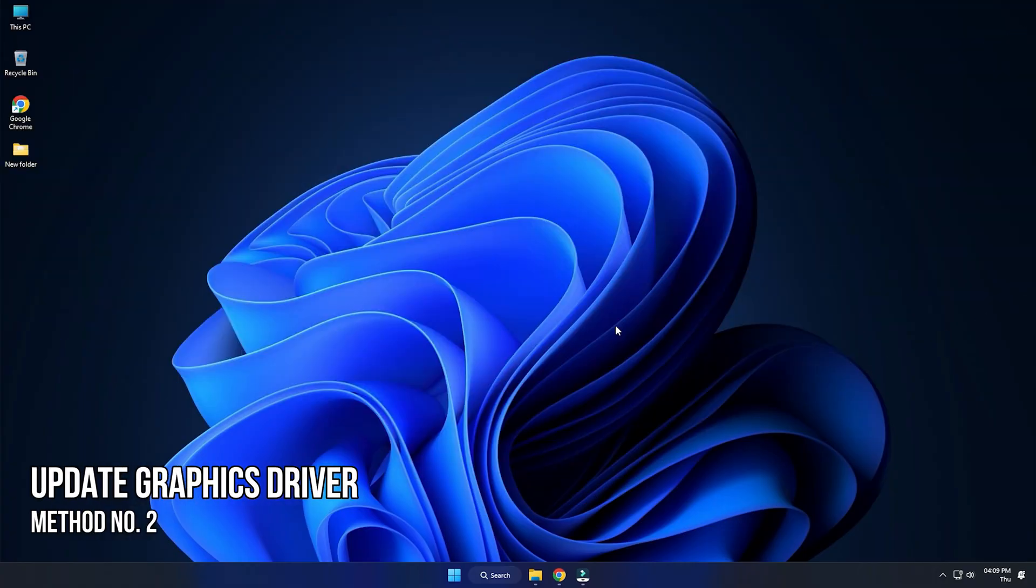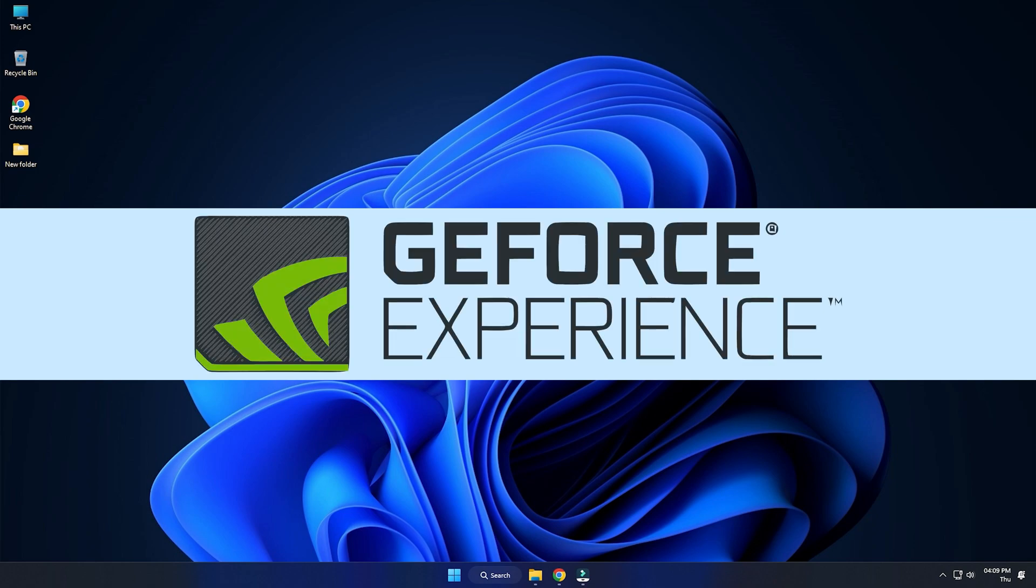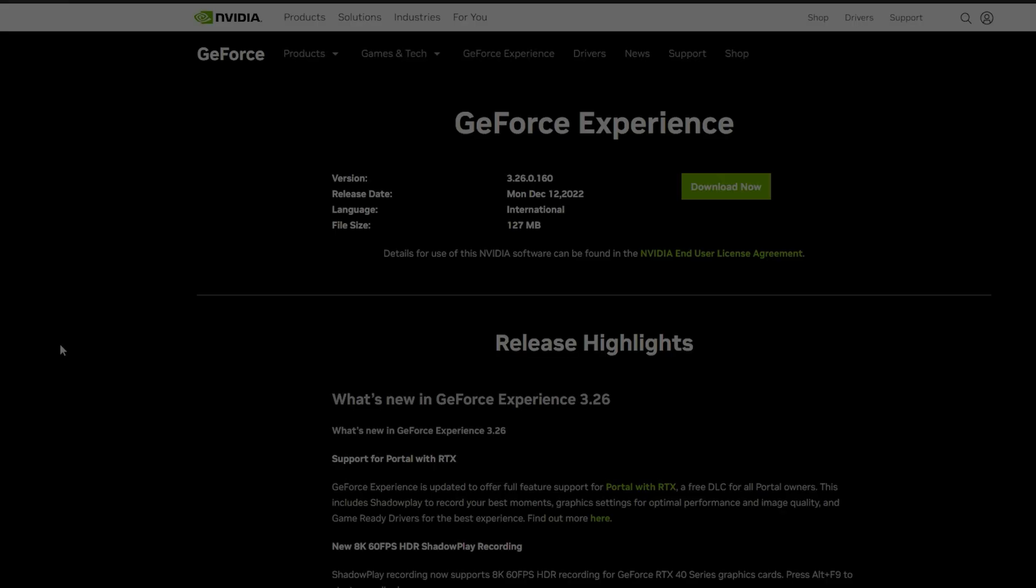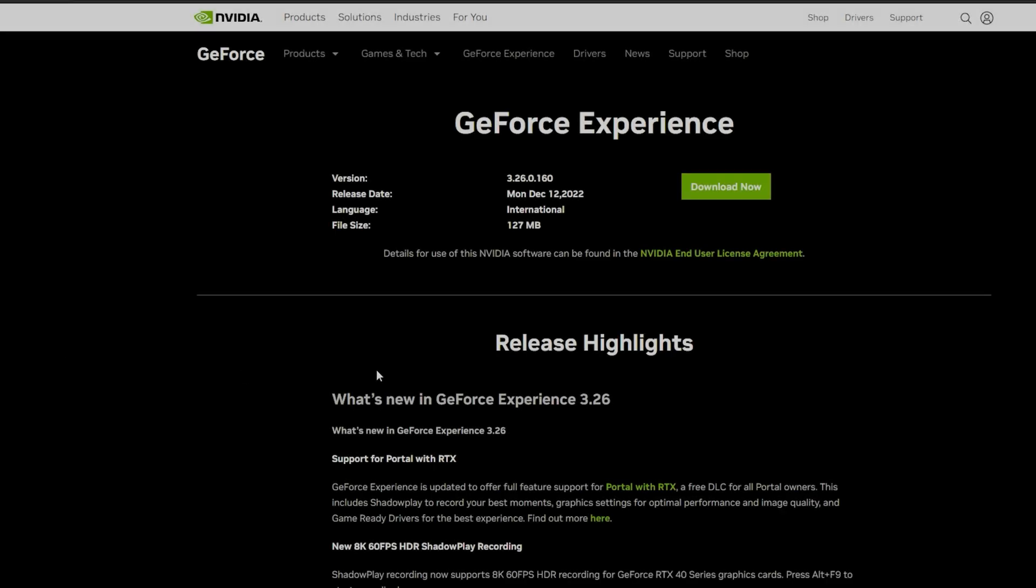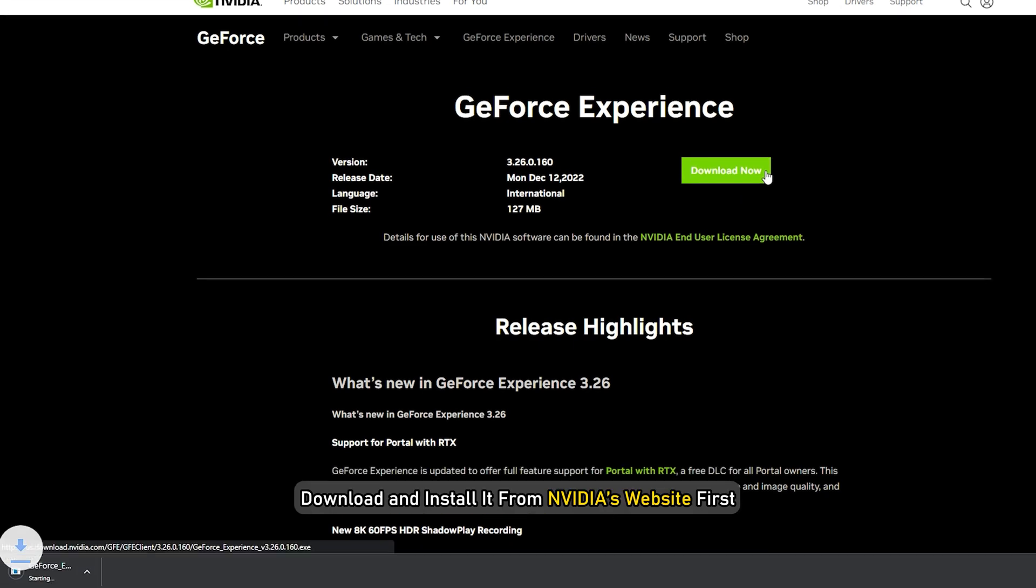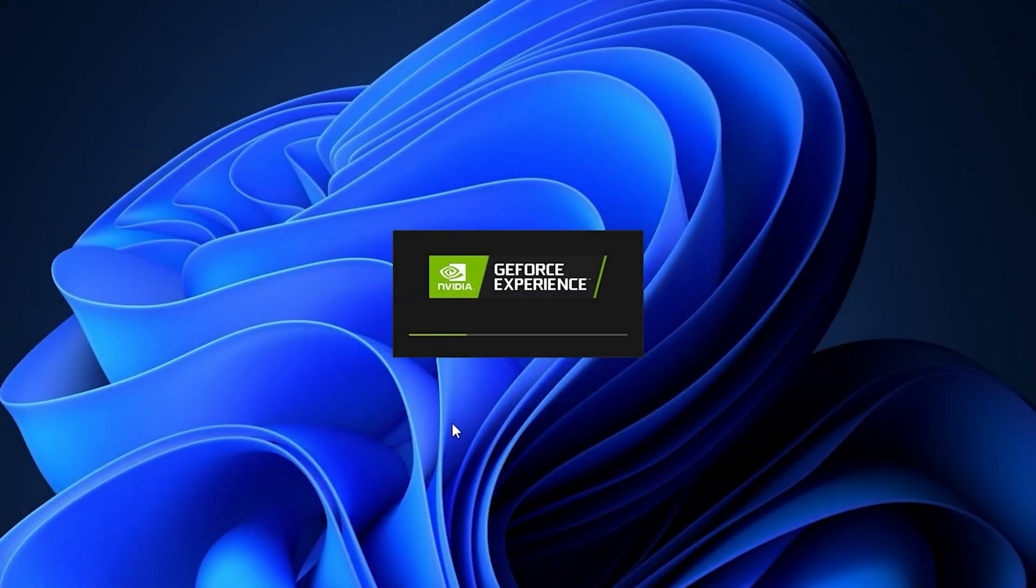Method 2. The next thing you need to do is update your graphics driver. If you are using an Nvidia graphics card, you can use GeForce Experience to update the graphics drivers. If you don't have it installed, download and install it from Nvidia's website first.